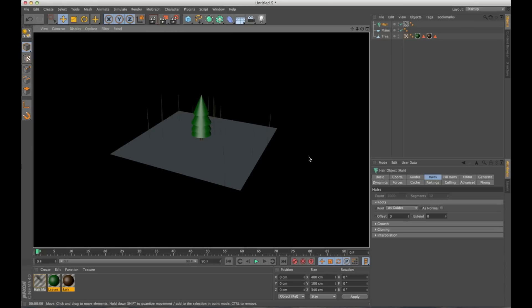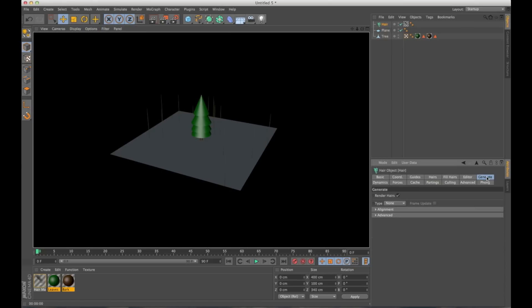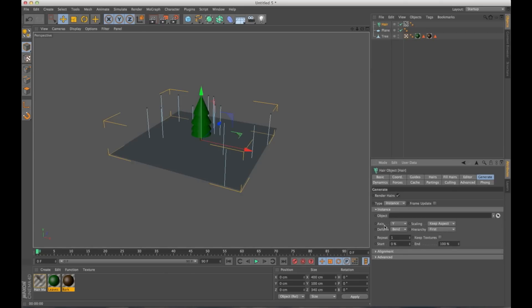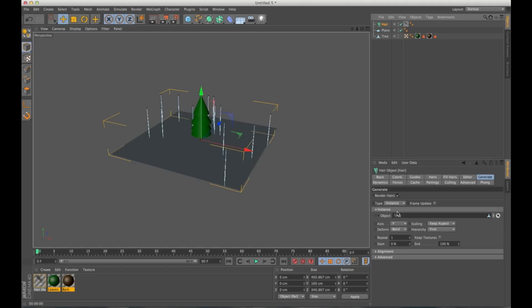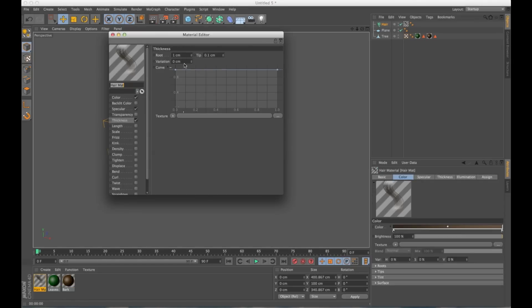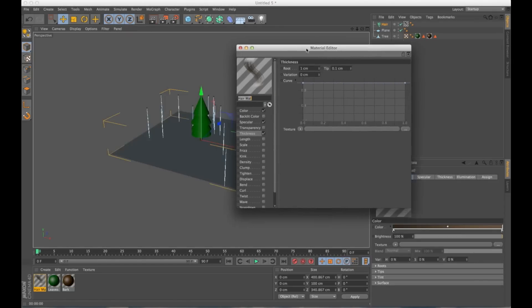So now to make our trees these hairs, let's go to generate. Under type, let's go to instance. It's going to bring up this instance tab in our attribute editor. I'm going to drag my tree object into the object part. And it looks like nothing really happened, but our trees are actually here right now. They're just really, really thin.